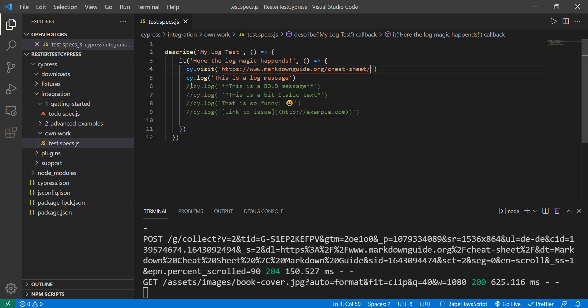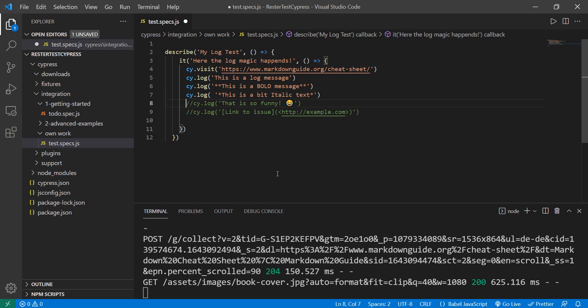So in the code, I have some parts which I commented out. I'm expecting this message to be bold, this one to be italic, this one to be funny, and this one to be a link.